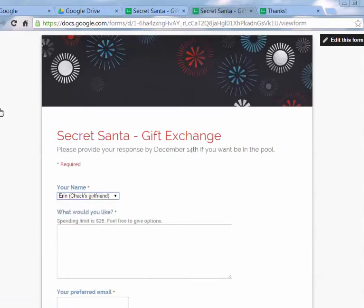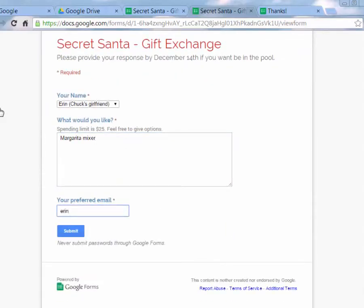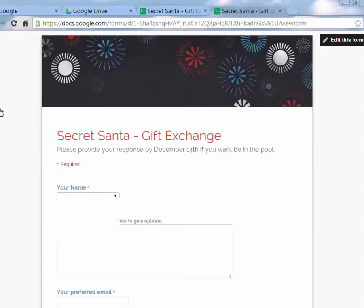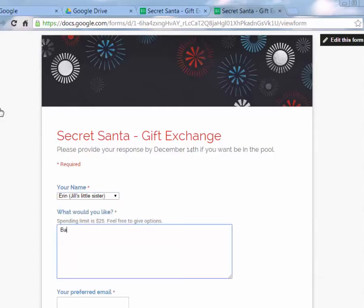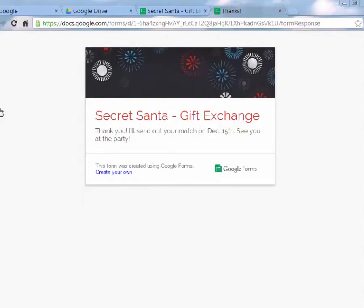Next I'll be Erin, Chuck's girlfriend, and she would like a margarita mixer — people can write whatever they want here. Her email is aaron@mygirl. Then going back to the live form again, Jill's little sister would like a Holiday Barbie, and her email is ejp@gmail.com — not a real address, so don't try sending to it. After a couple of entries, let's look at where the responses go.